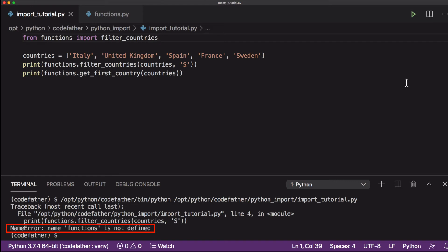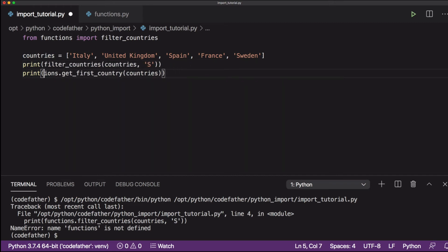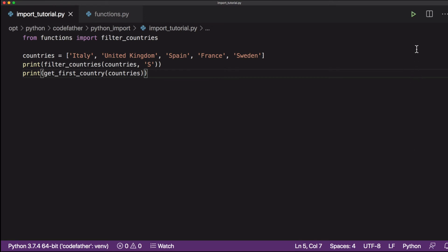As you can see, we are getting an error back. Name functions is not defined. That's because we have not imported the full functions file. So let's remove functions dot from the print statement. When you use from module import name of the function, in your Python program you can call the function without referencing the module name.